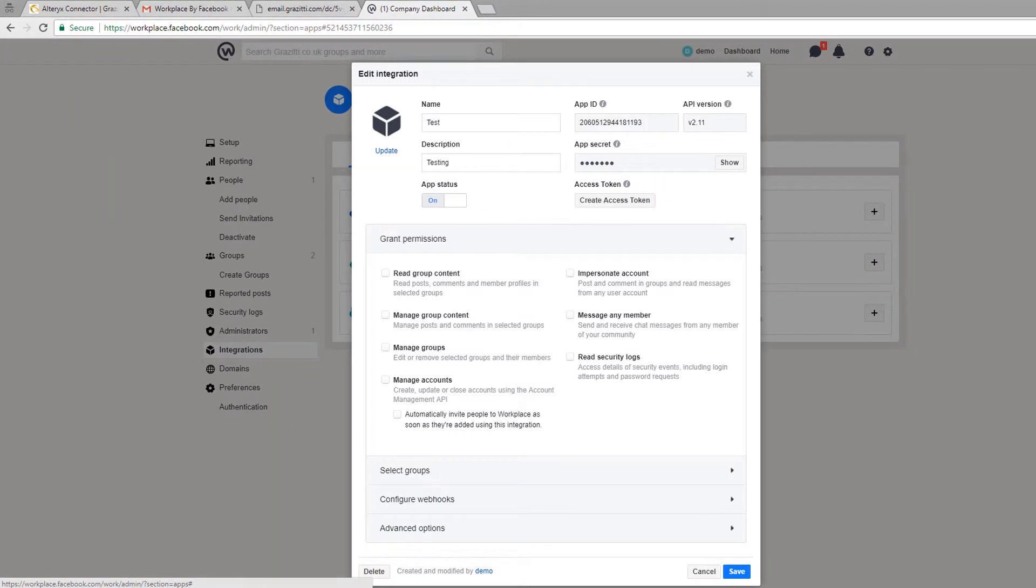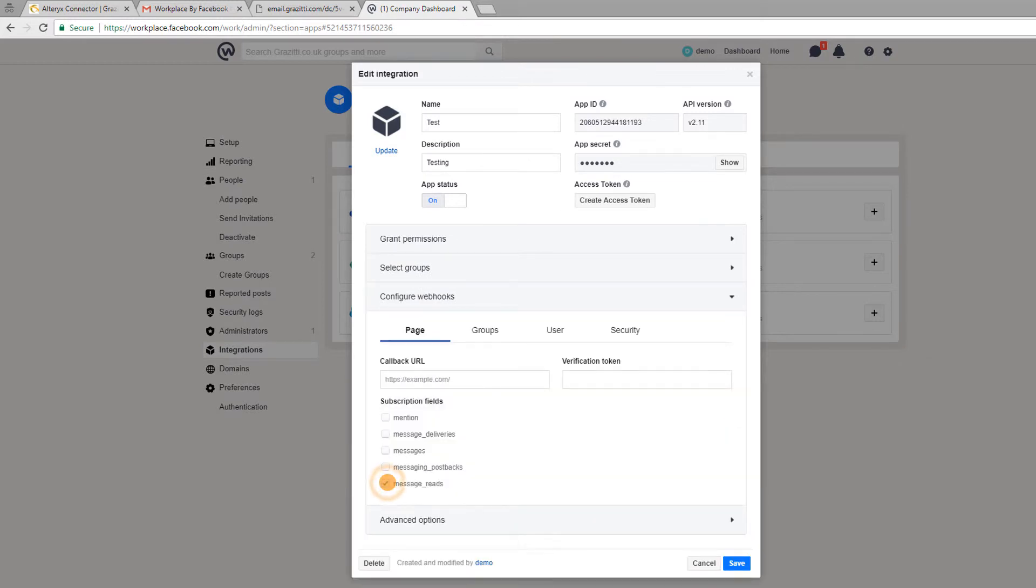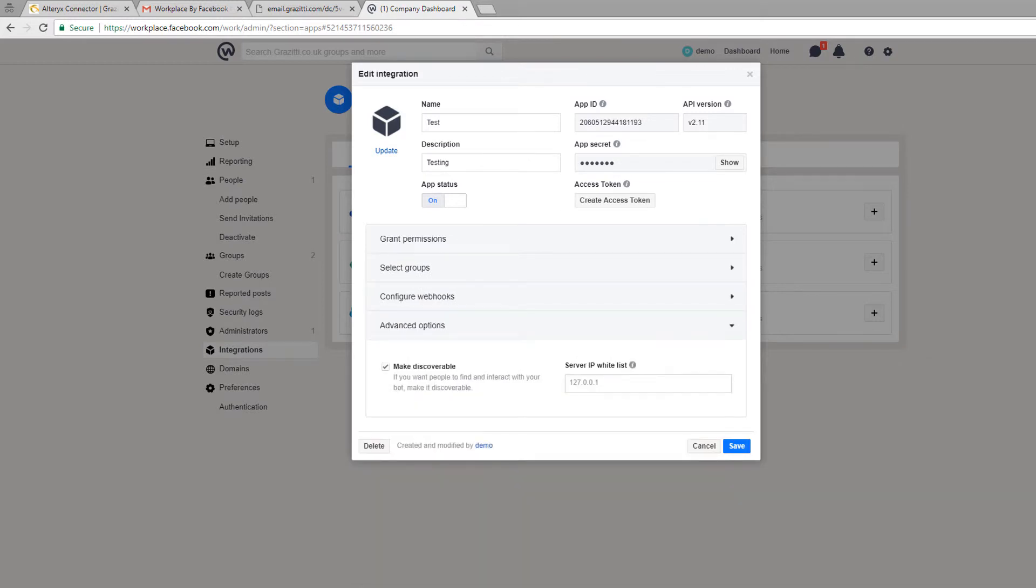Now a new screen will pop up to define the access and permissions. Check the required boxes under grant permissions. Select groups and configure webhooks and click save. Please ensure that the app status is on before clicking on save.